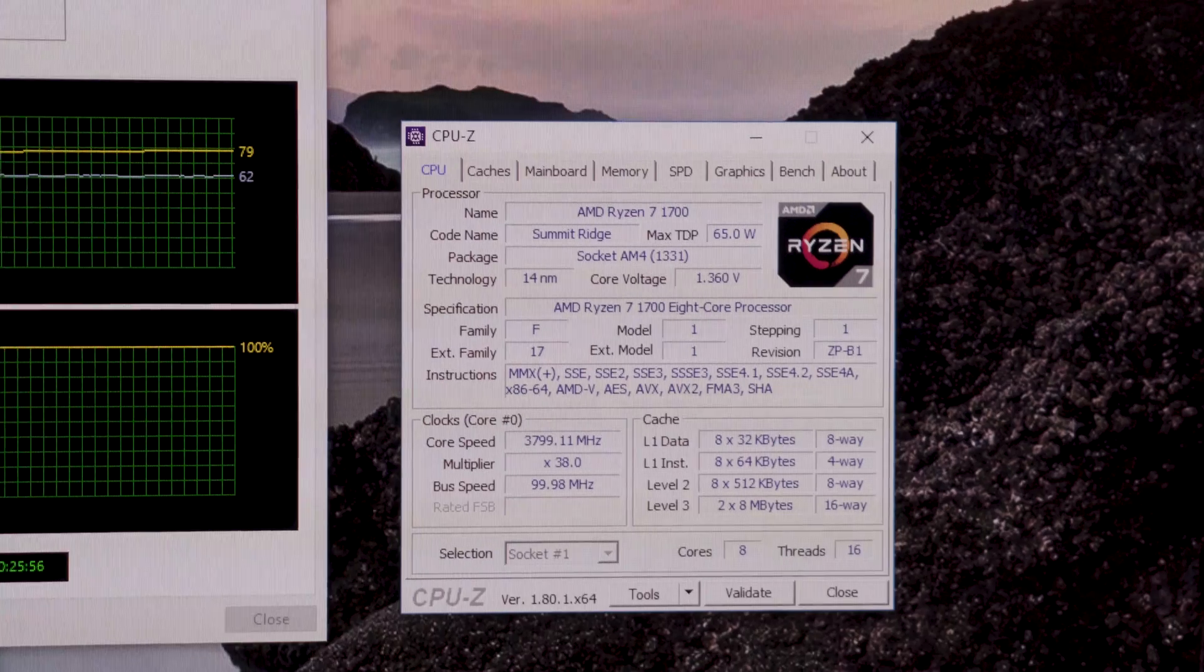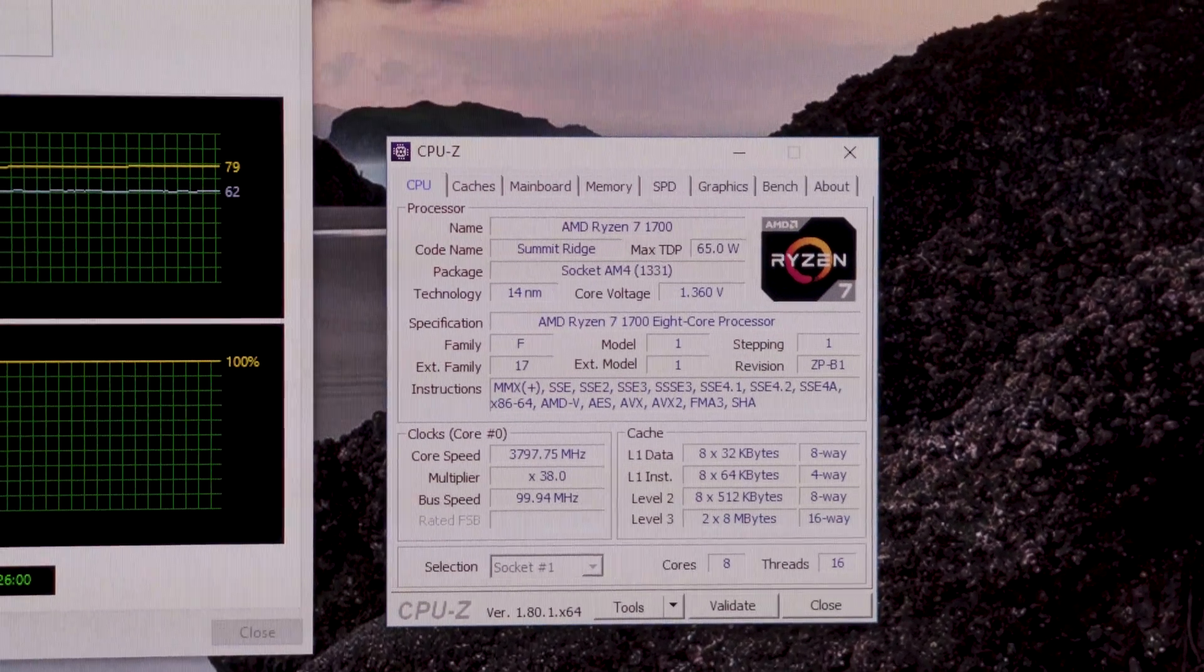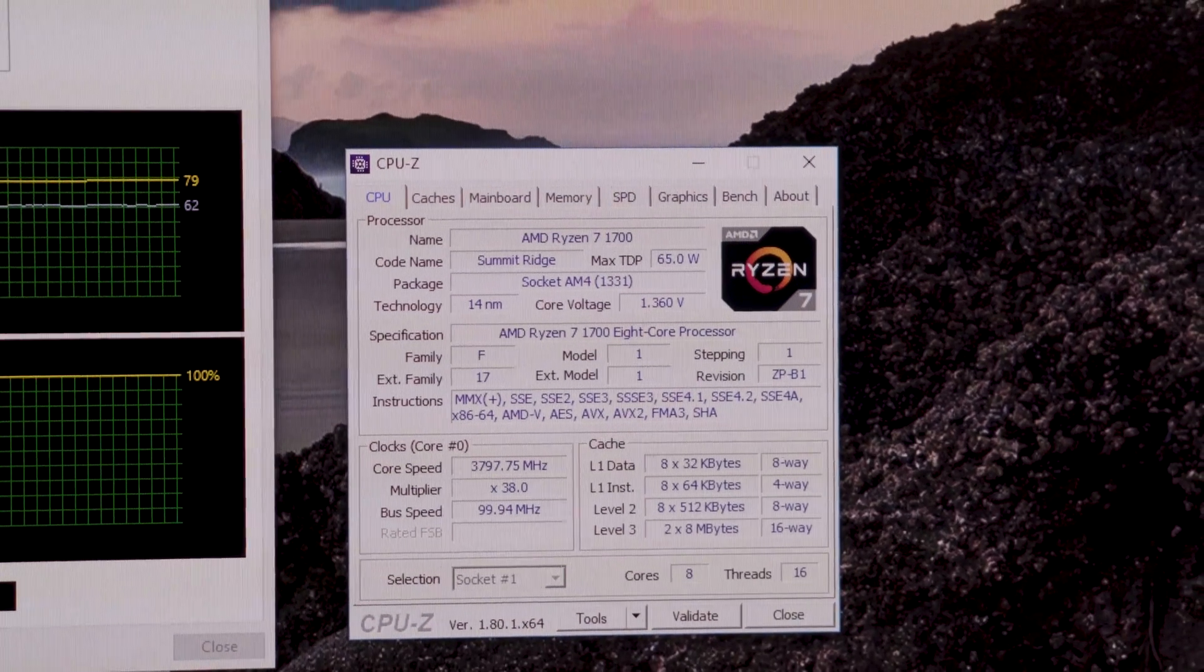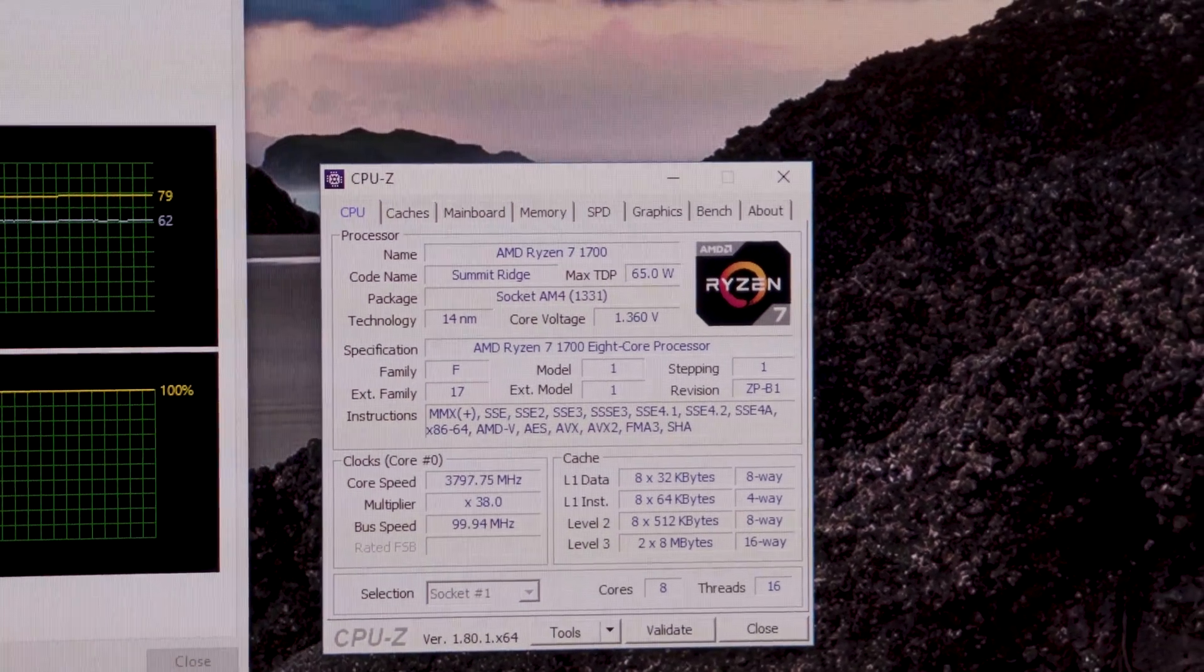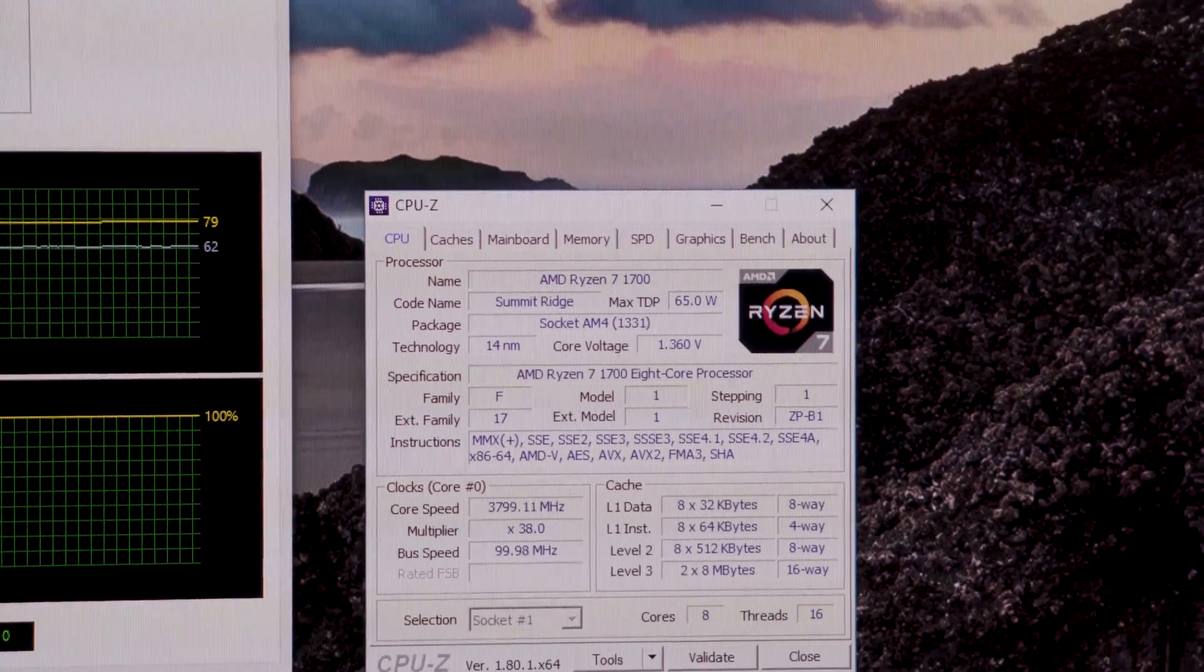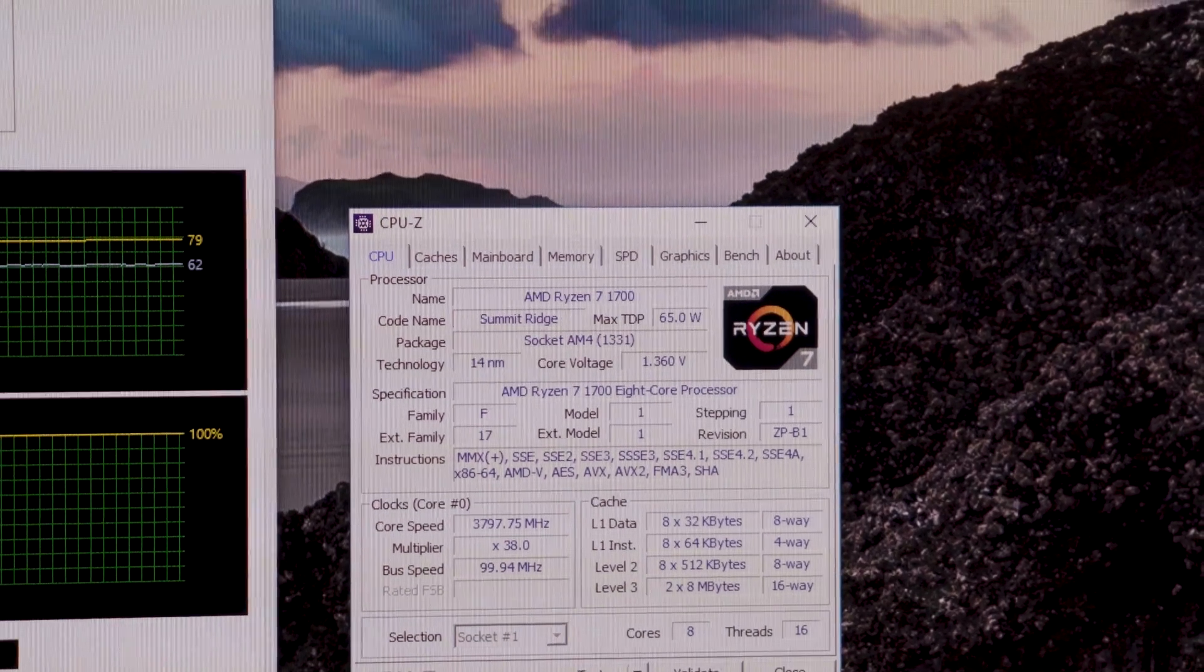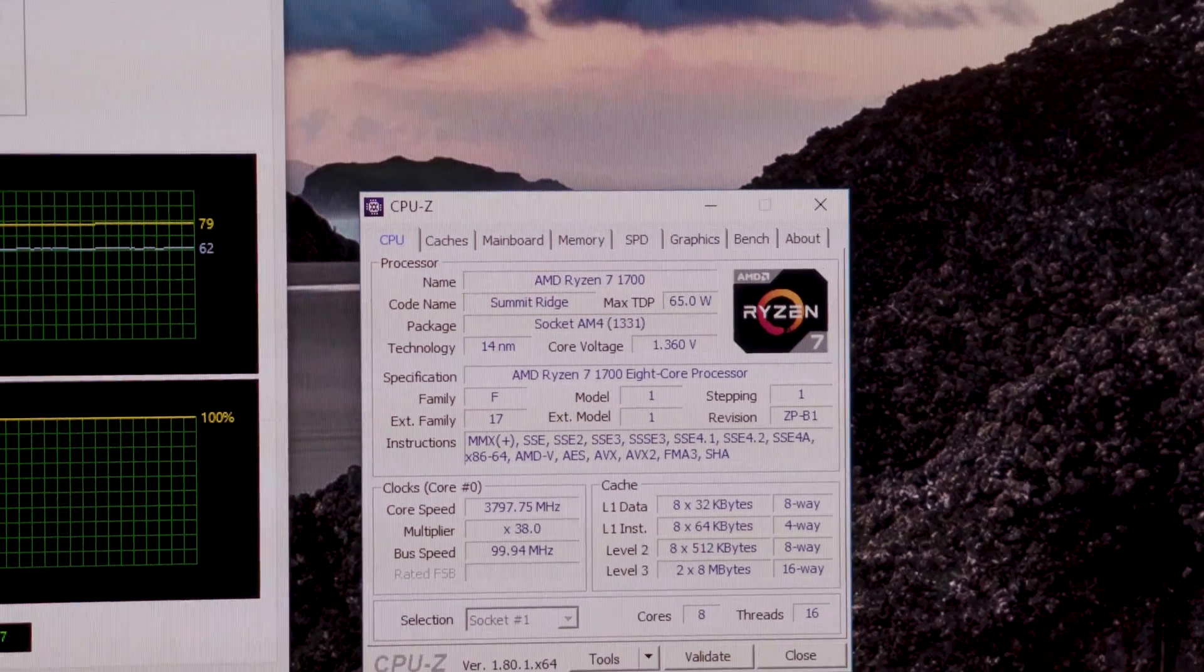The 1700 is rock solid at 3.8 gigahertz, sitting pretty at a core voltage of 1.36 volts. What's interesting is I definitely set that to 1.35 volts, so there's some kind of load line calibration setting within the BIOS that needs tweaking. Something's allowing that voltage to creep up a smidge.